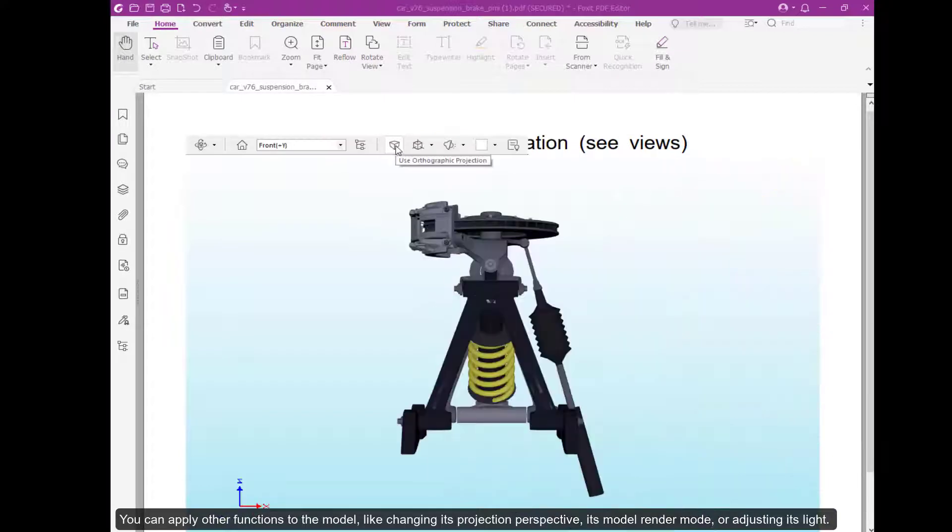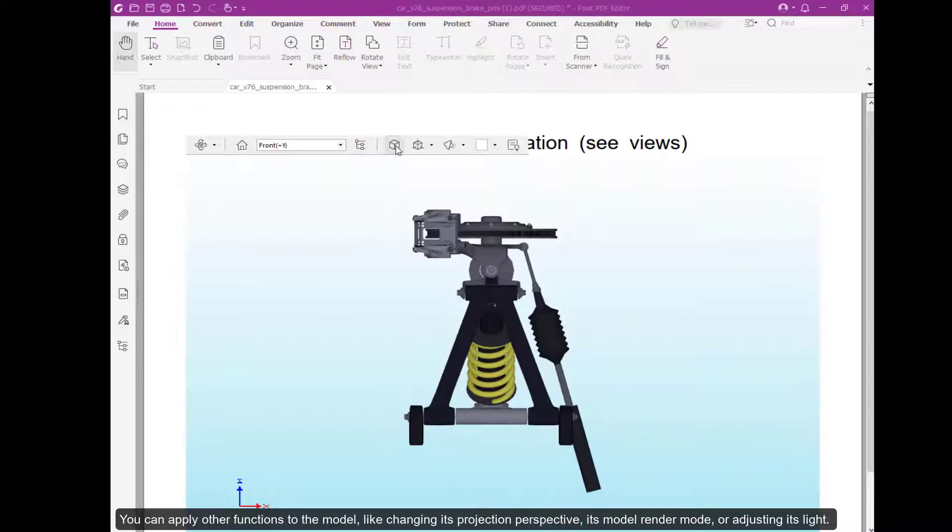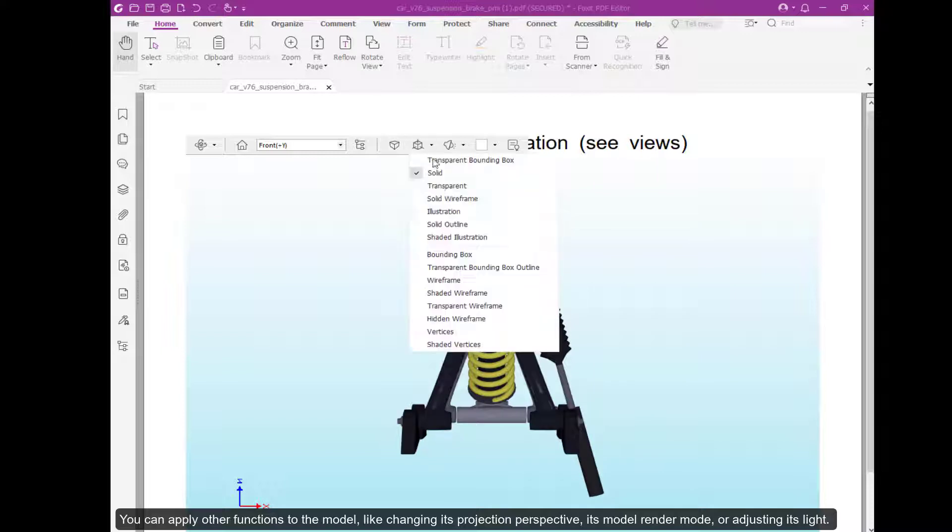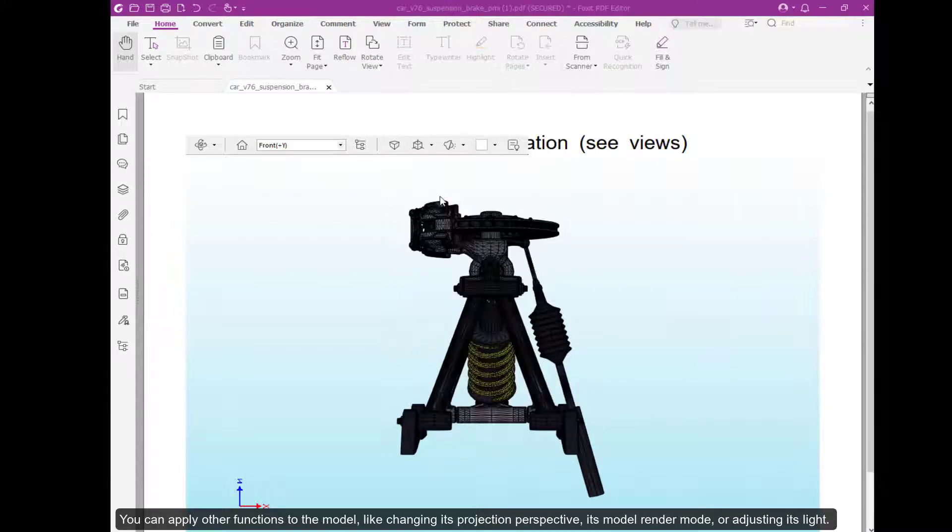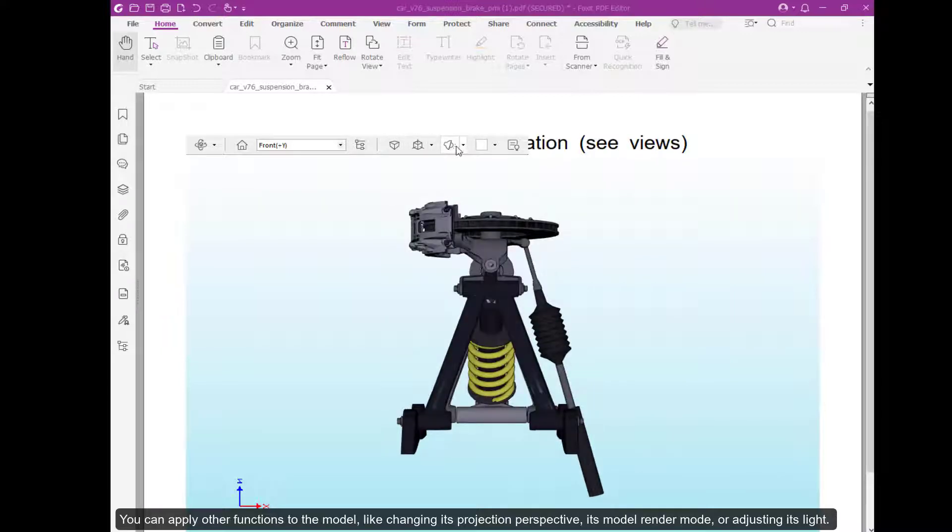You can apply other functions to the model, like changing its projection perspective, its model render mode, or adjusting its light.